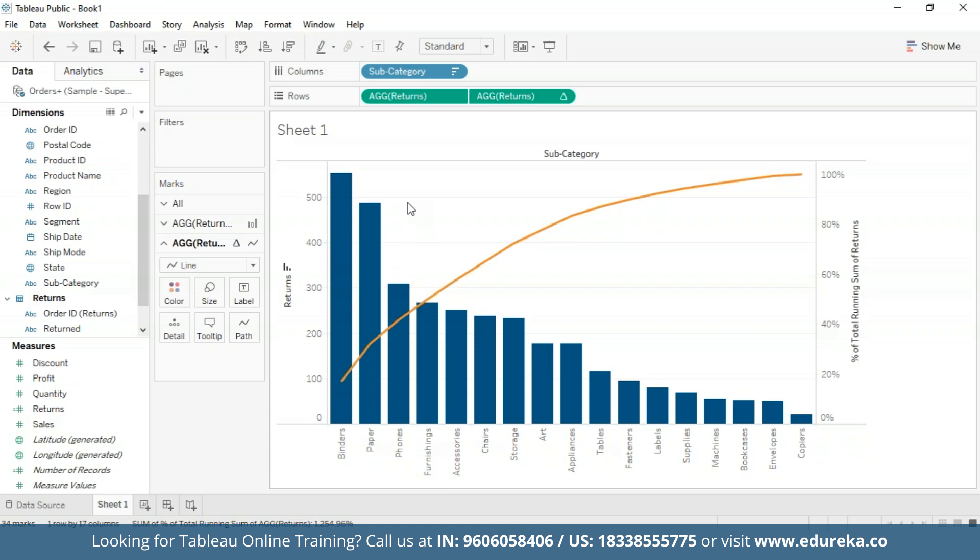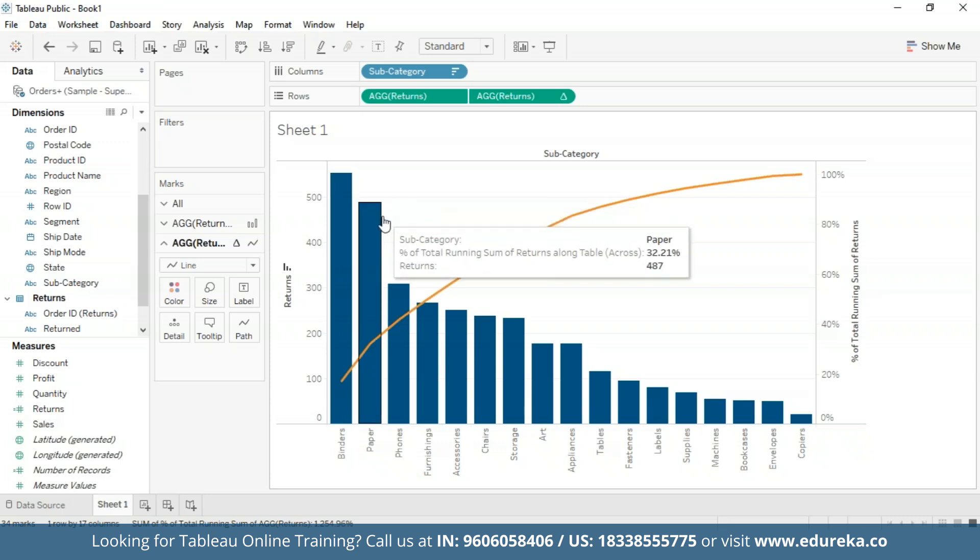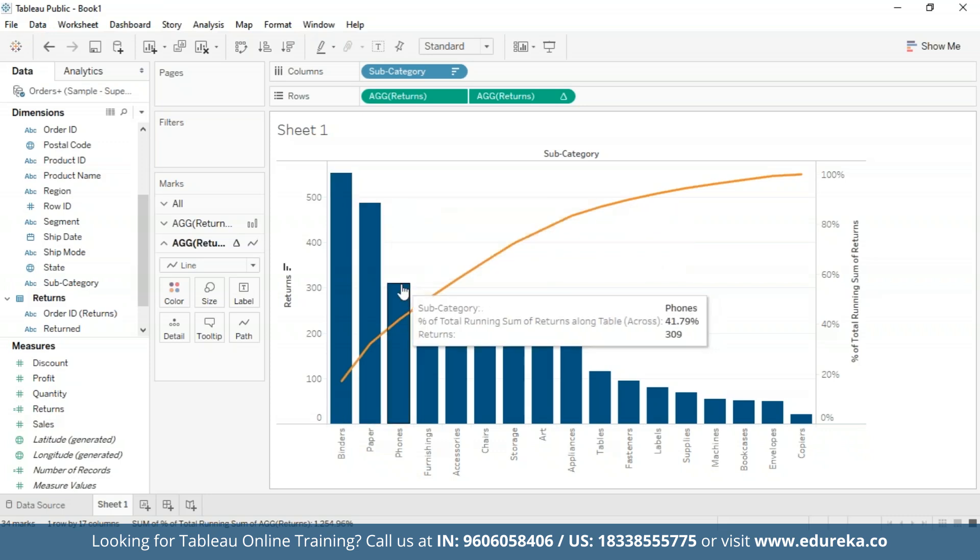Now this Pareto chart in Tableau can be used for drawing insights such as the business's three most returned product subcategories causing about 40% of the total returns, which you can see are binders, papers, and phones. Pareto charts are usually a very effective way to quickly highlight potential for improvement and give enterprises a scale for how urgently a quality control problem should be treated.